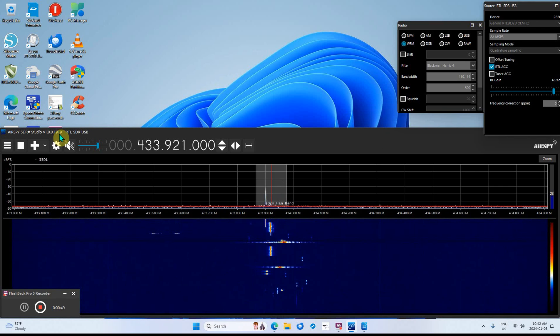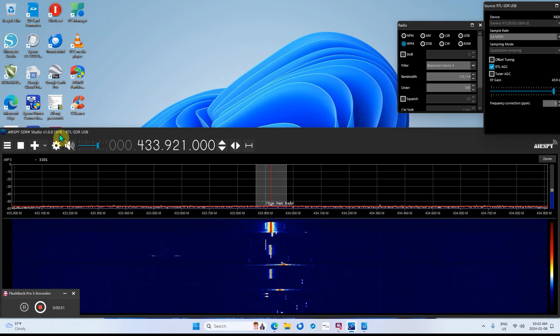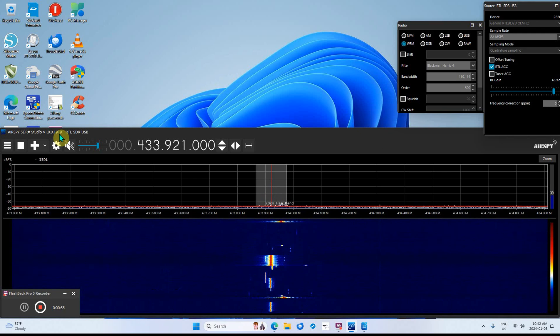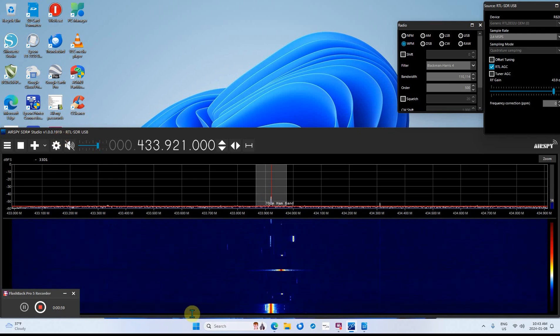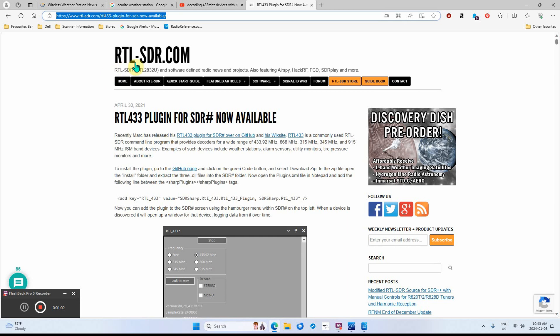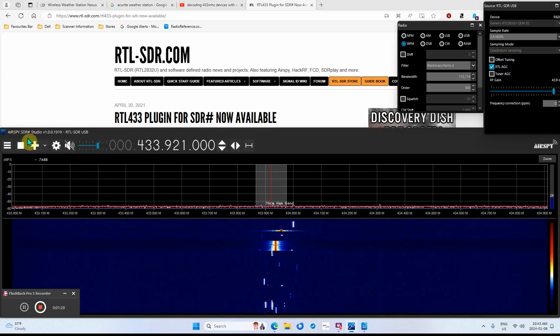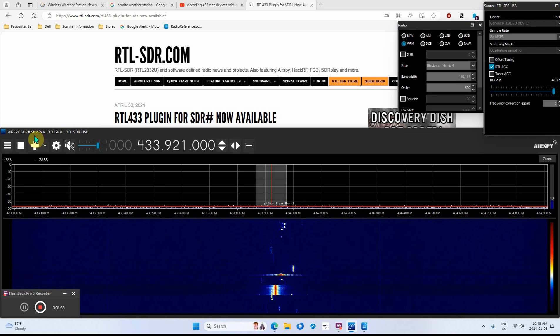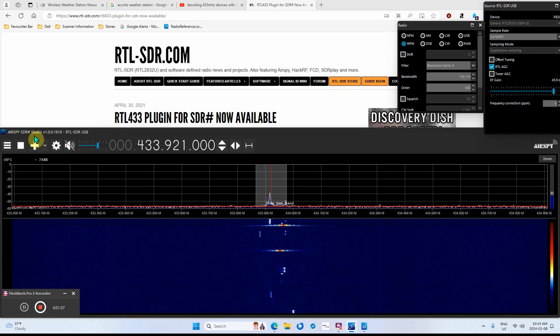I just put a plugin called RTL 433 at that plugin right here. You download it, and all you do is take the DLL files and put them in your SDR AirSpy plugins folder and you're pretty well ready to go.